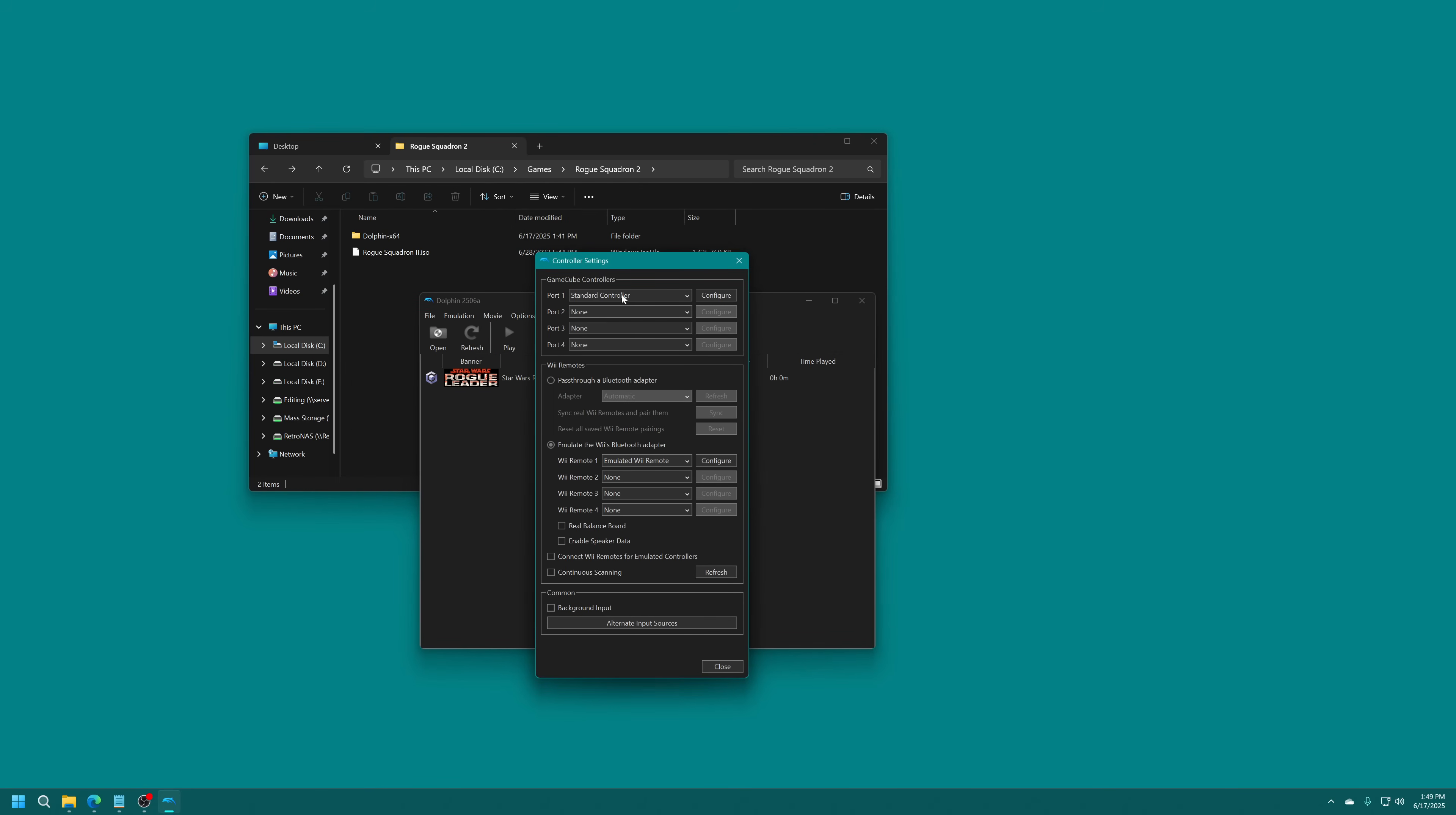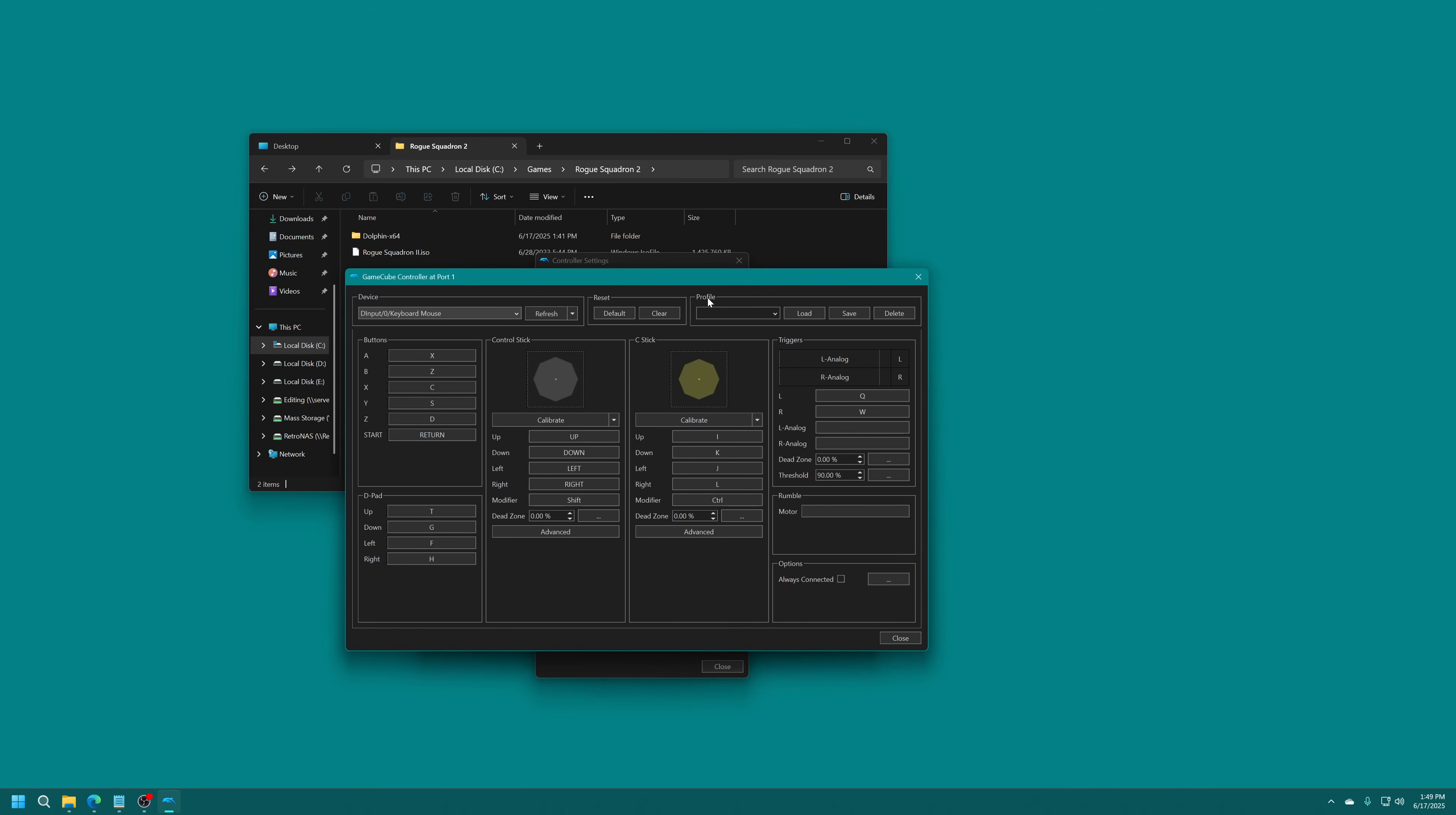Now controls. Under Port 1, we're going to do Standard Controller. We're going to configure this. Get your controller connected. Hit the Refresh box here if you connect it after you go into this menu. We're going to select it. I am going to be using my Xbox One game controller for demoing here.